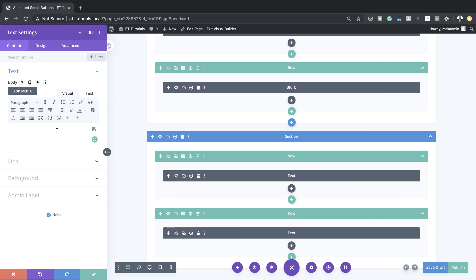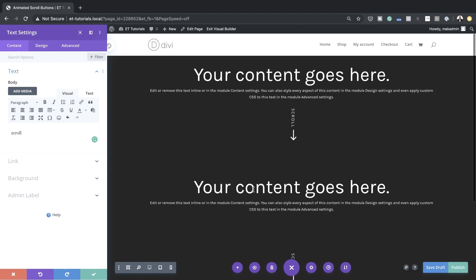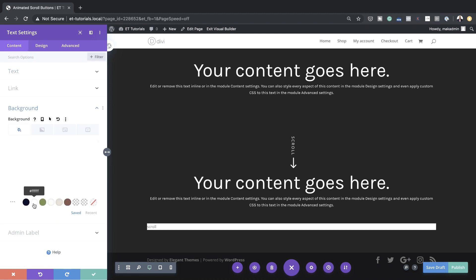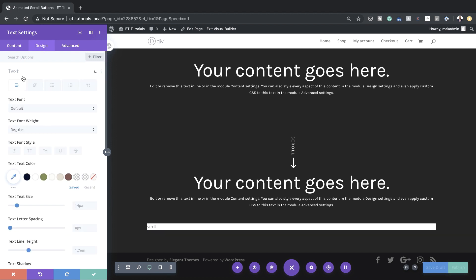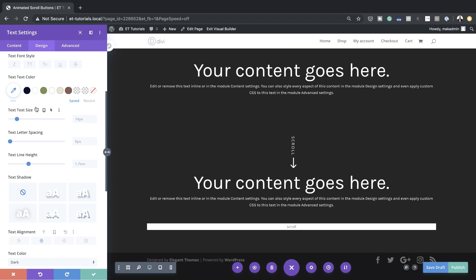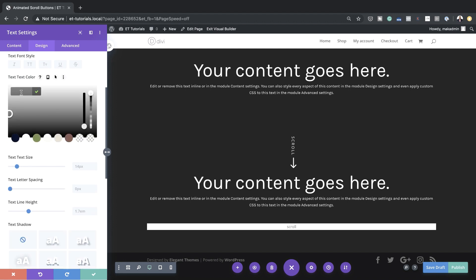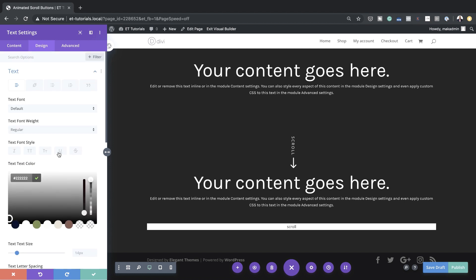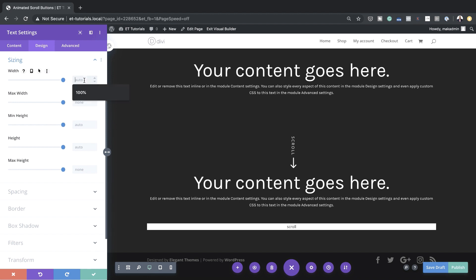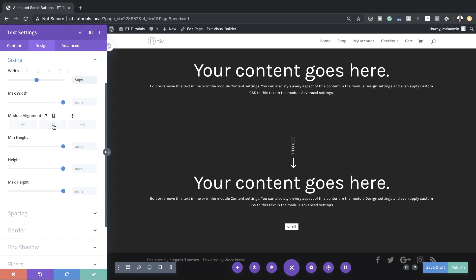In this text module I'm just going to add the word 'scroll,' then switch over to the front-end editor. Let's add a background color to this module and set it to white. Next I'll go to the Design tab and for the alignment make sure it's centered. Now it's time to set our text color — I'll click the eyedropper tool and set the text color to dark gray. Now let's add our width: I'll scroll down to Sizing and set the width to 50 pixels and center it.